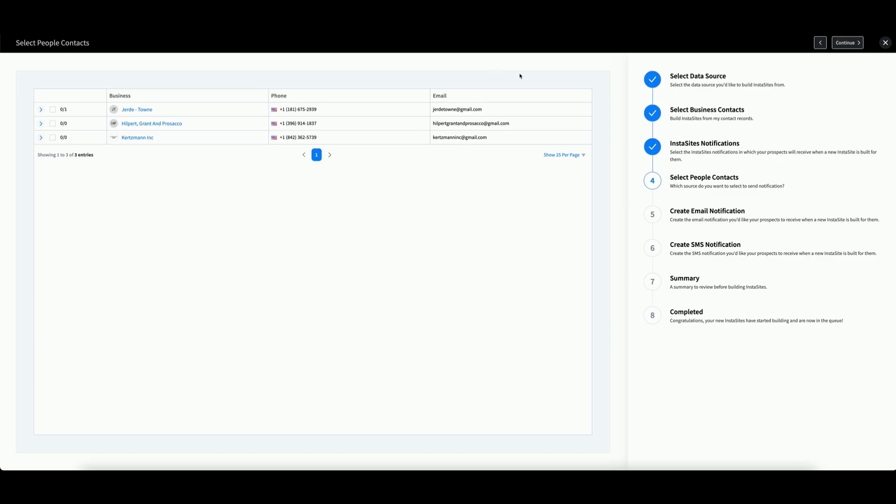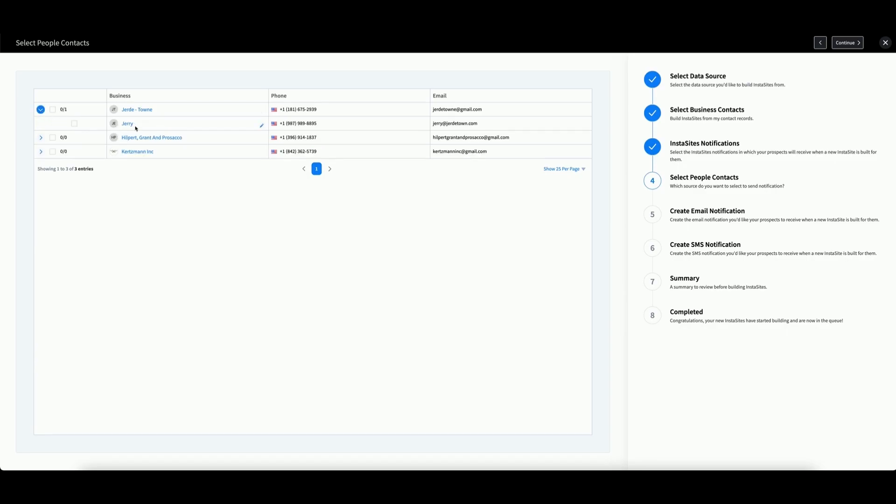You will now see a table with only the business contacts that you selected. If you have a person contact associated with the business, they will appear in the drop-down. Then, you can check the box next to their name, signifying that you want to send them a notification.